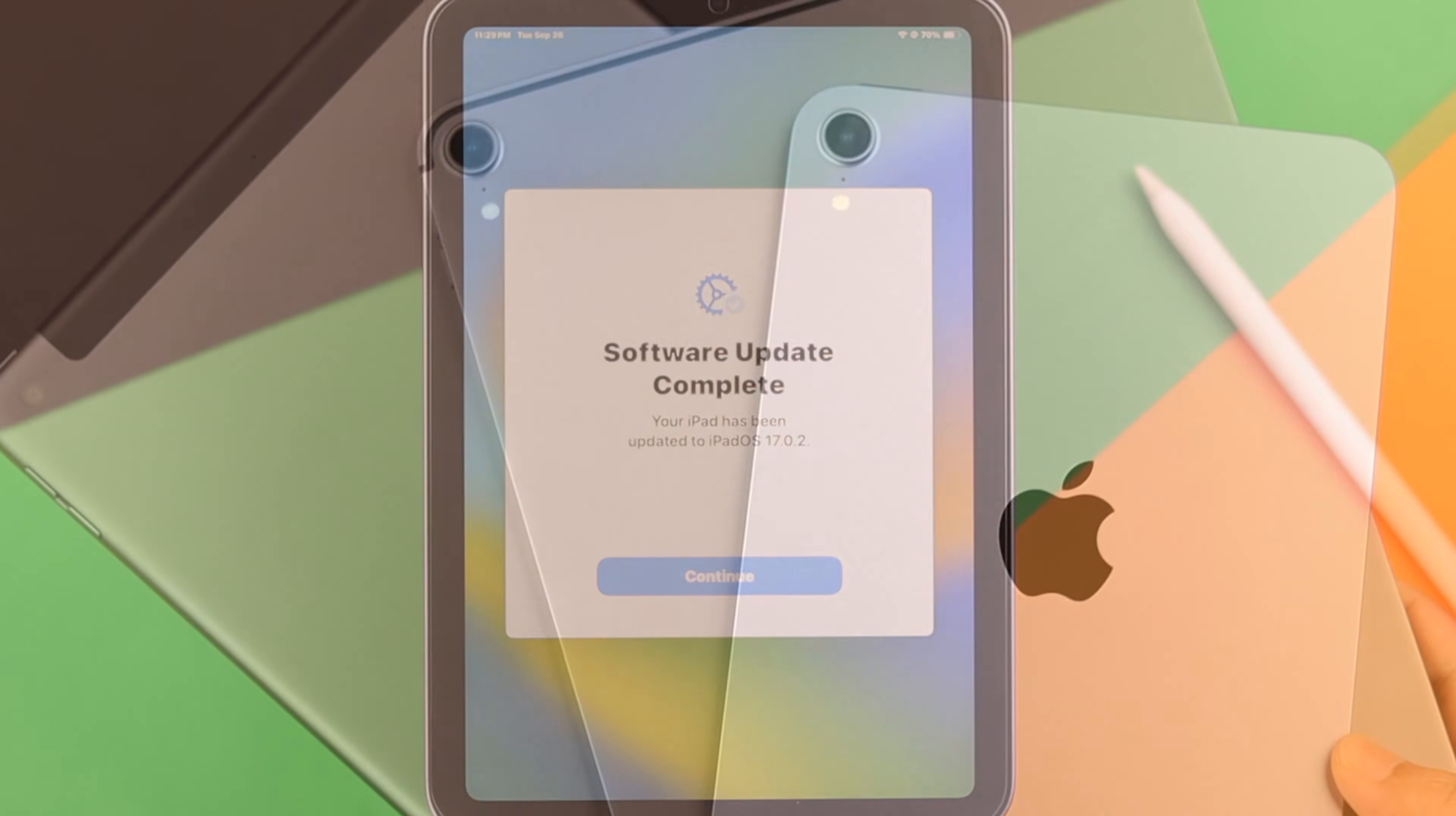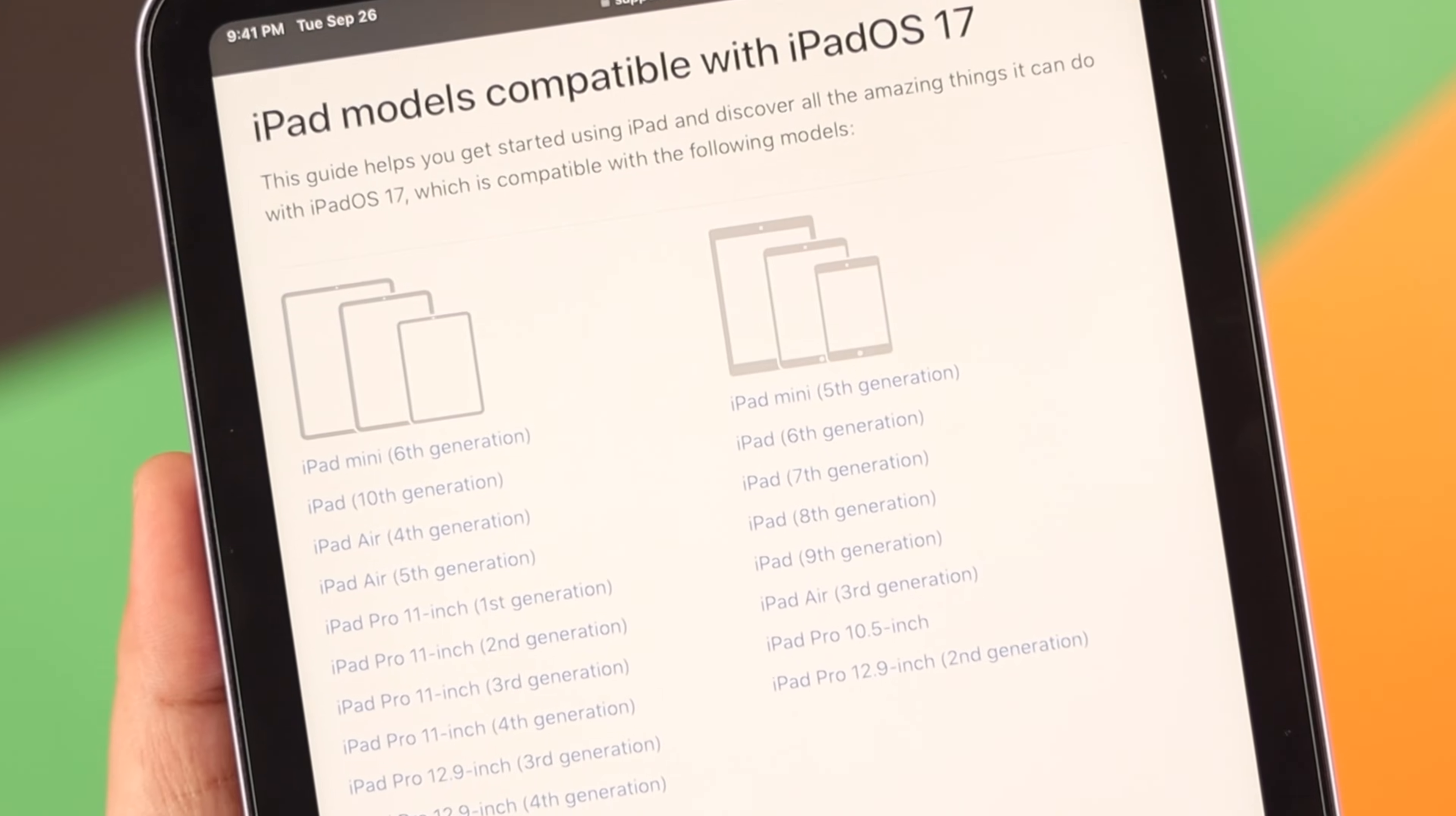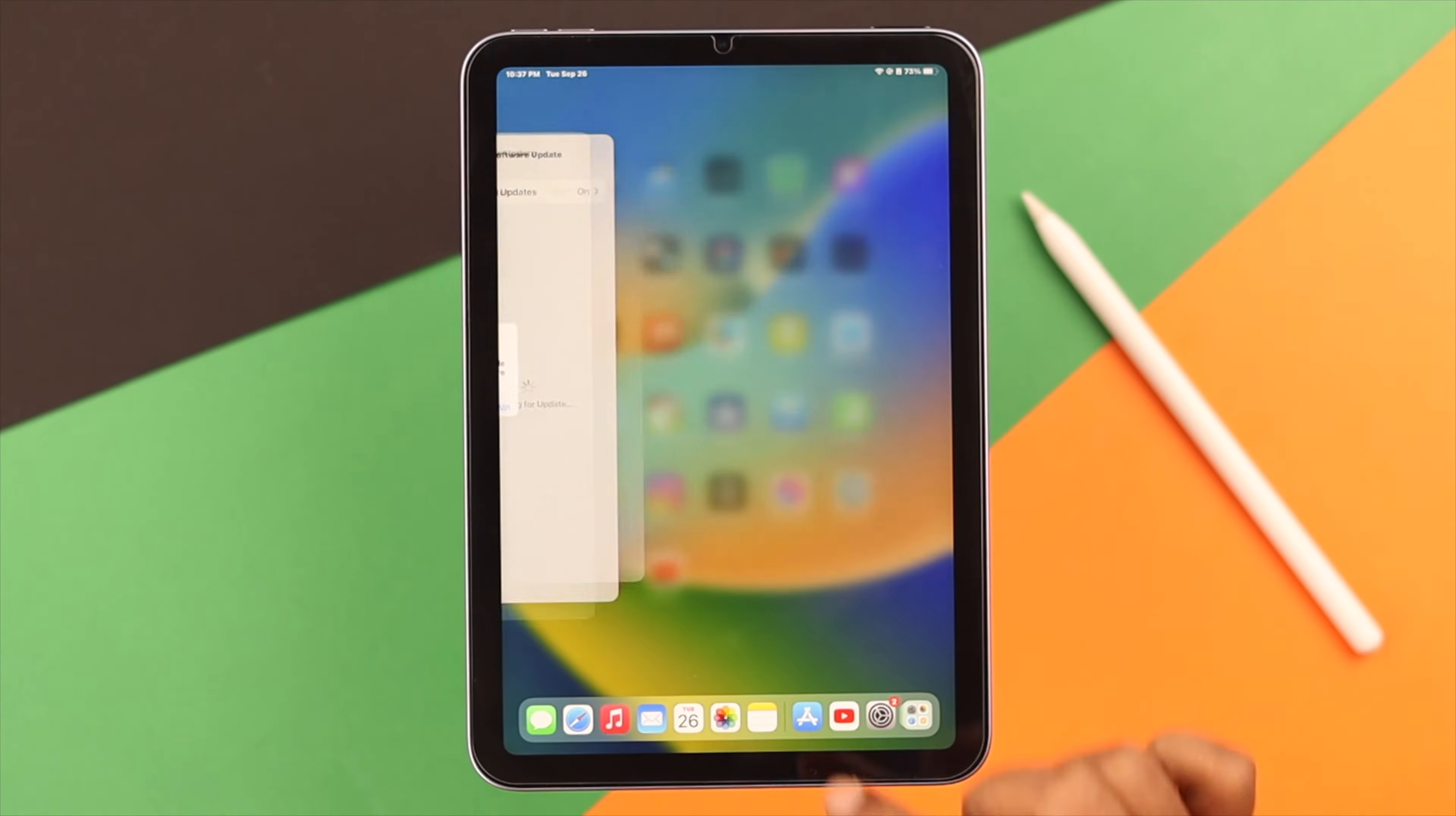Now we're using iPad Mini 6 in this video, but it'll work on any device that's iPadOS 17 compatible.